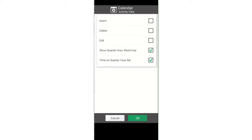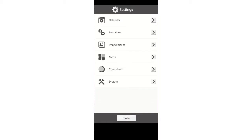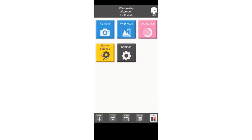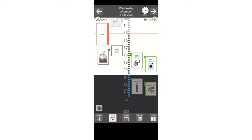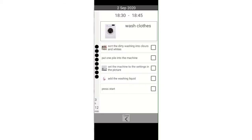Press ok, press close, close again. You go back to the day view and click on an activity, and you will now see that the activity is unable to be edited.